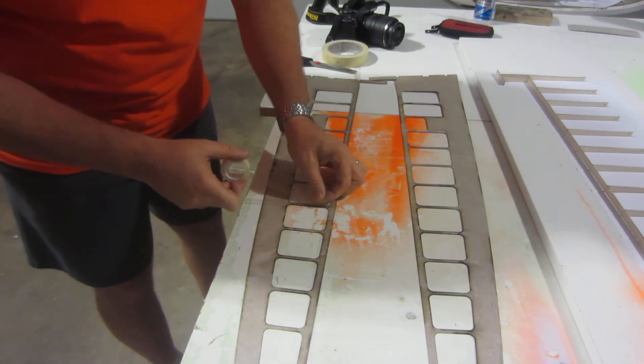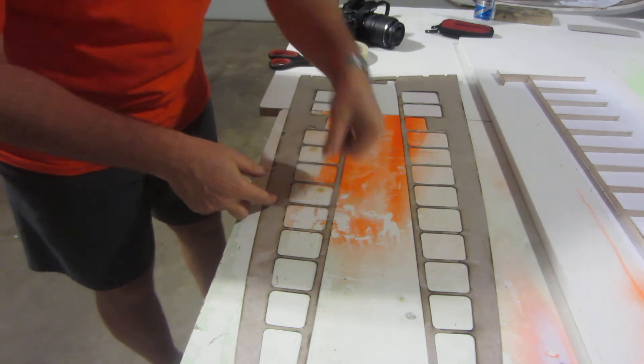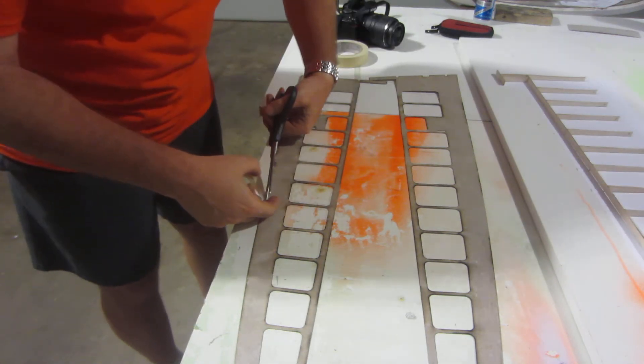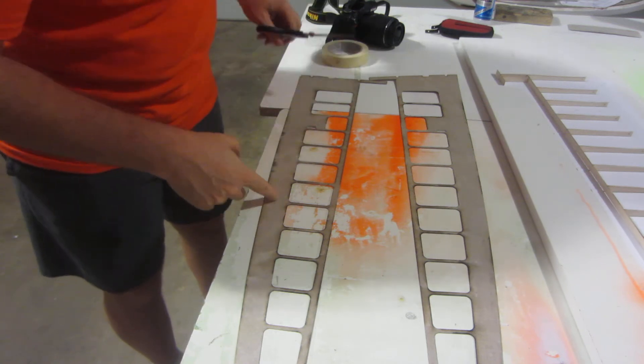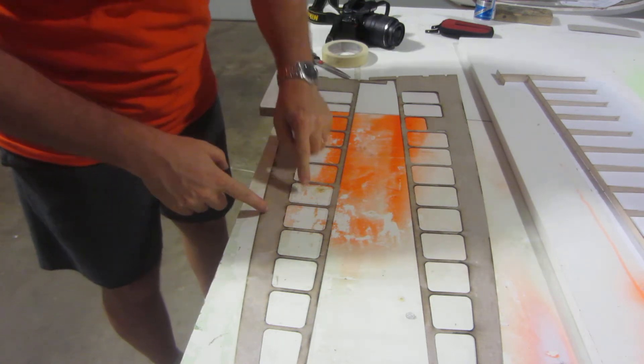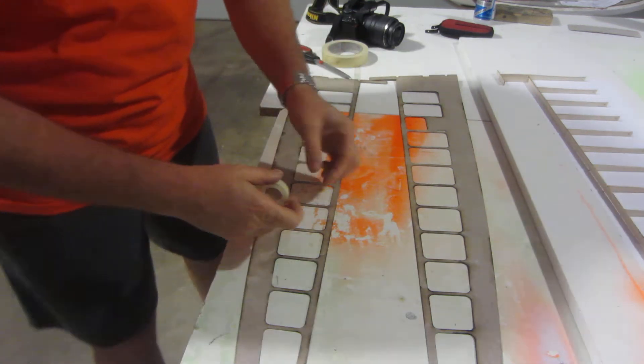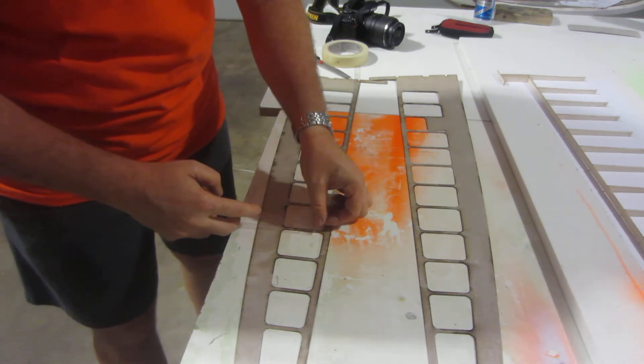So what I'm doing here, I'm just putting the double stick tape on. I'm not really worried about pressing it all the way across. It's just really quick.